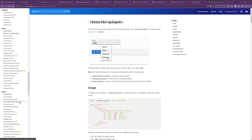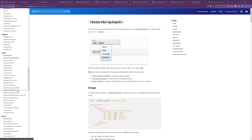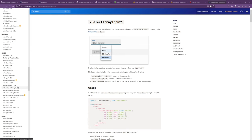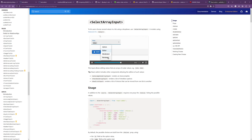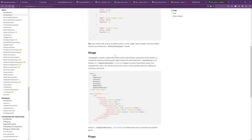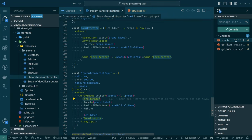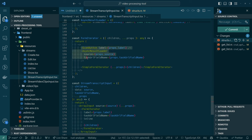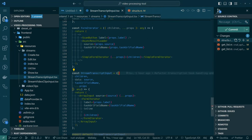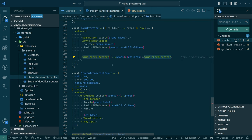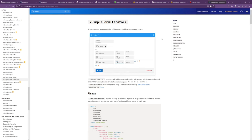We might have to make something custom. The thing inside of array input is a simple form iterator. In the code we have this form iterator — our custom component that adds some of our controls and then uses a simple form iterator. Array input doesn't in and of itself repeat what's inside of it — it delegates the repeating part to simple form iterator. So maybe there's something we can customize with this component.